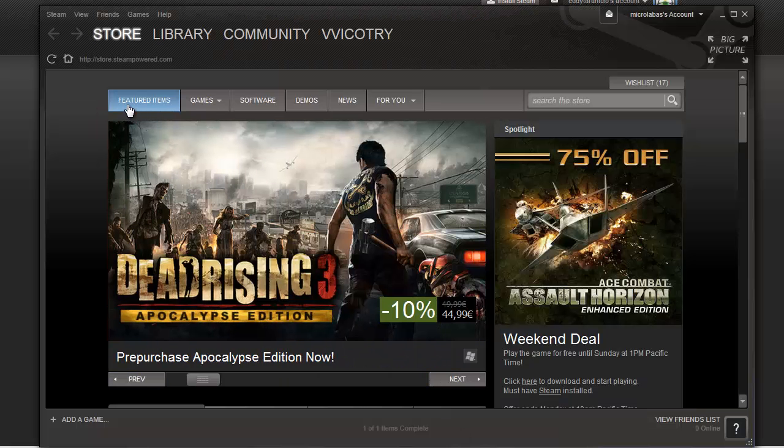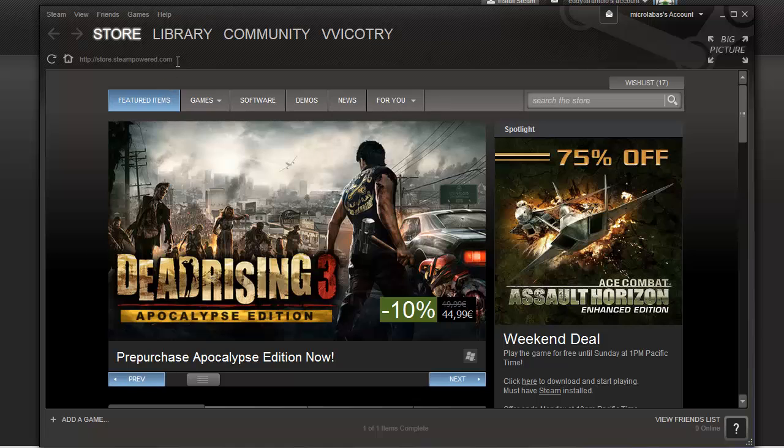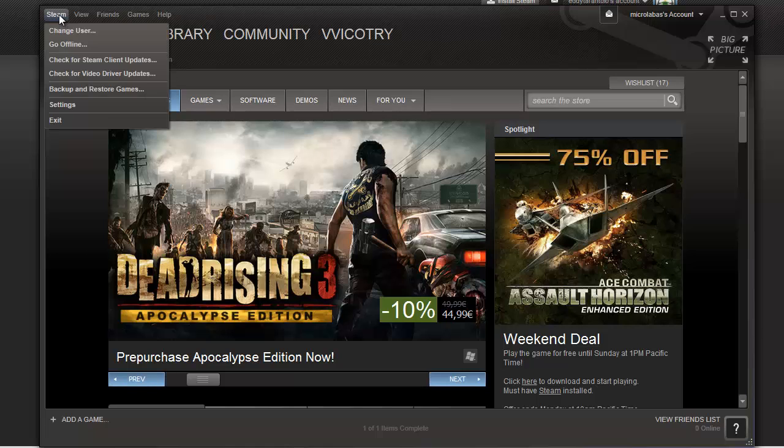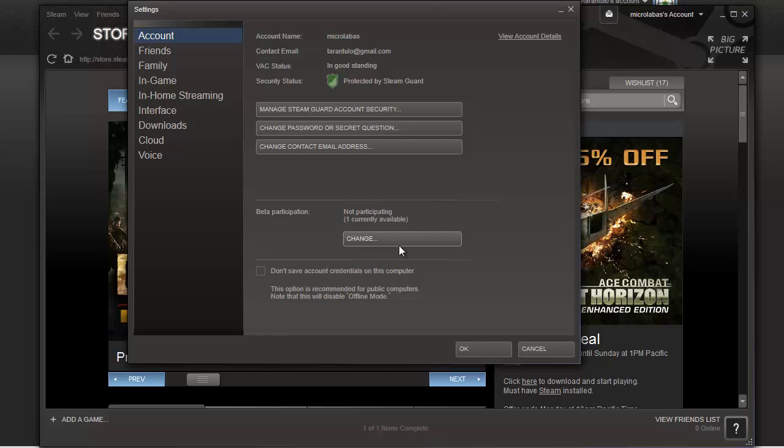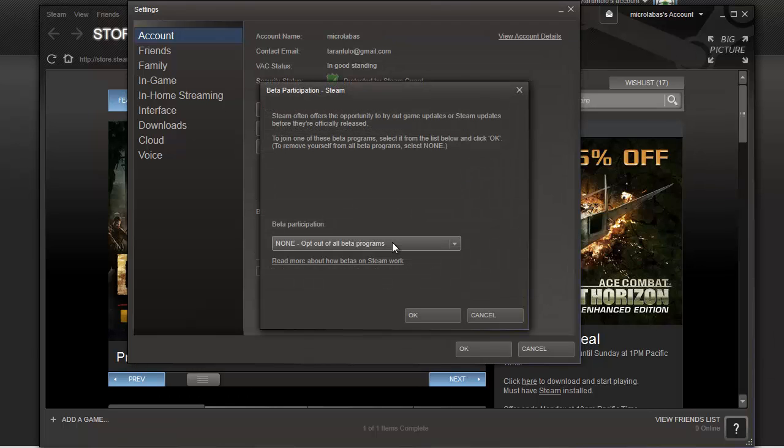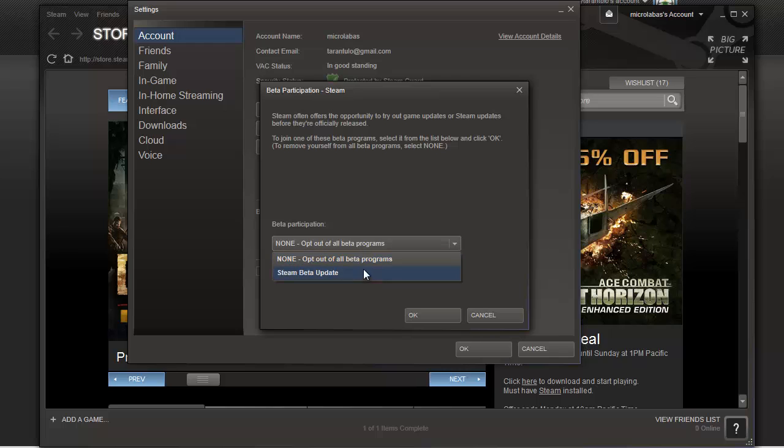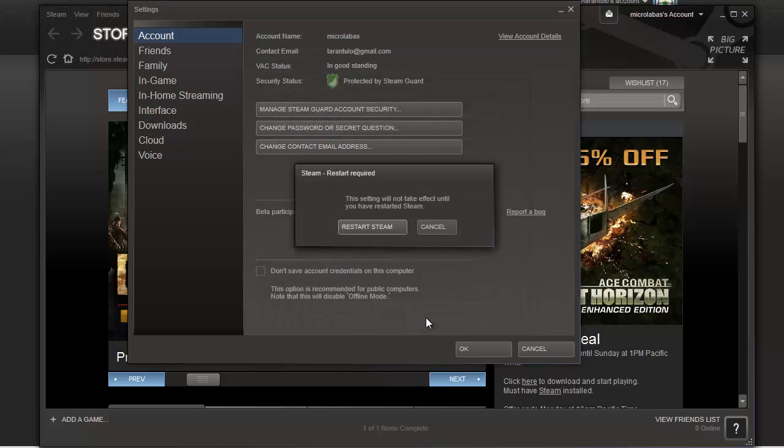This is Steam. Now we have to go to Steam, Settings, Account, and click Change. And then we have to go into Steam Beta Update. Choose Steam Beta Update. Press OK and click Restart Steam.